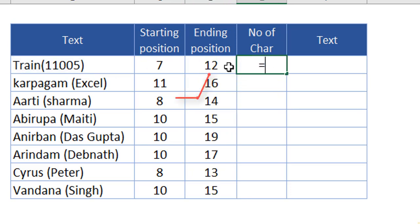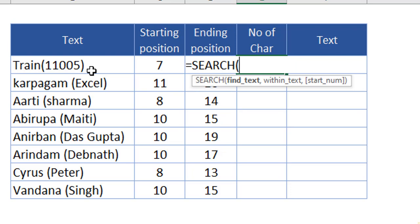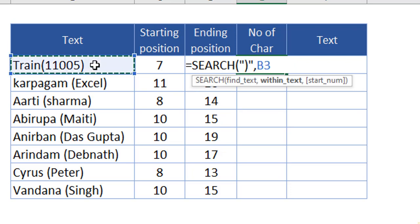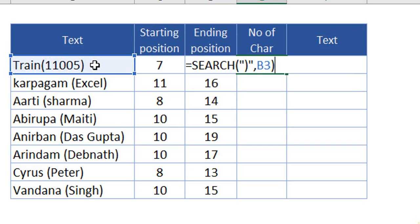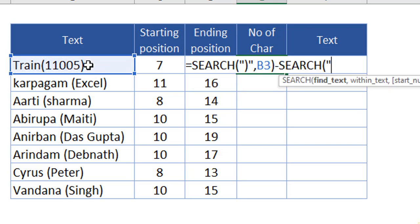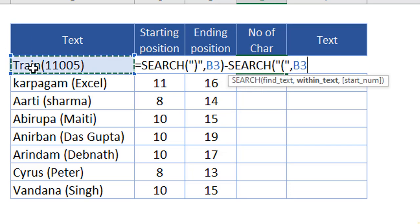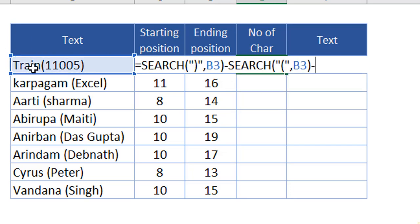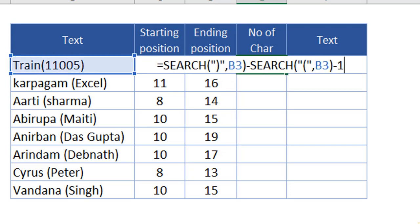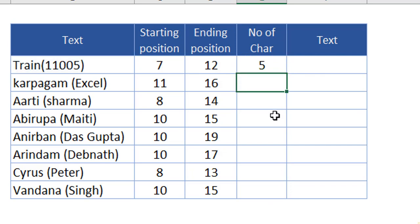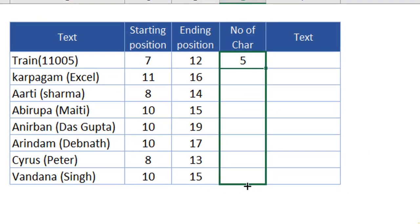At the third level, I'm going to subtract the ending position from the starting position to identify how many characters we need to extract. Use SEARCH for the close parenthesis within the text, close the bracket, then minus SEARCH for the open parenthesis within the text, close the bracket, and give minus one. Hit Enter — we will have the total number of characters. Just send it down and we will have it.